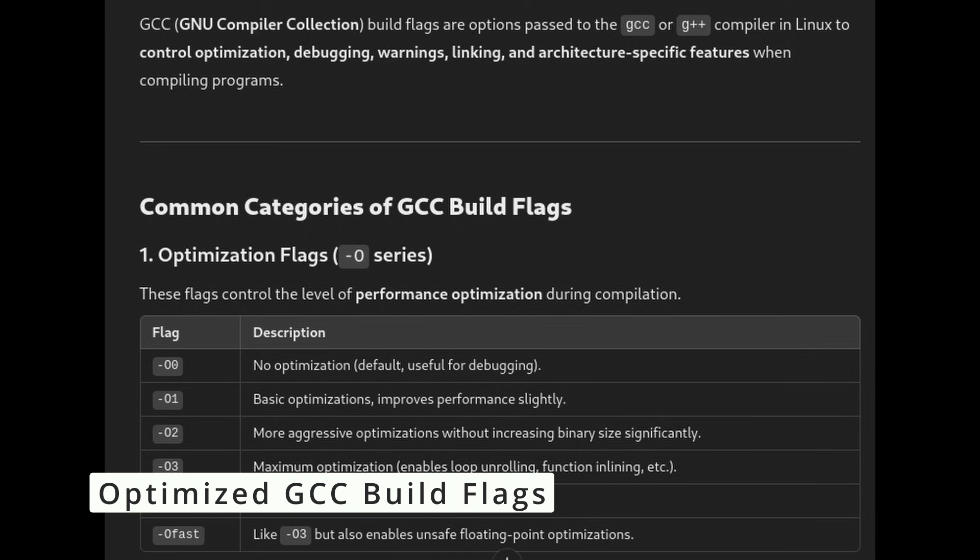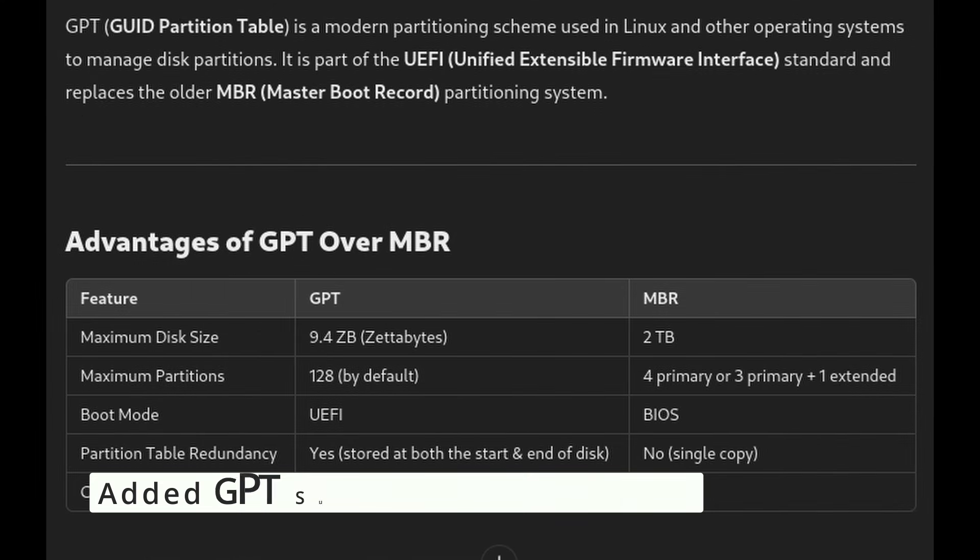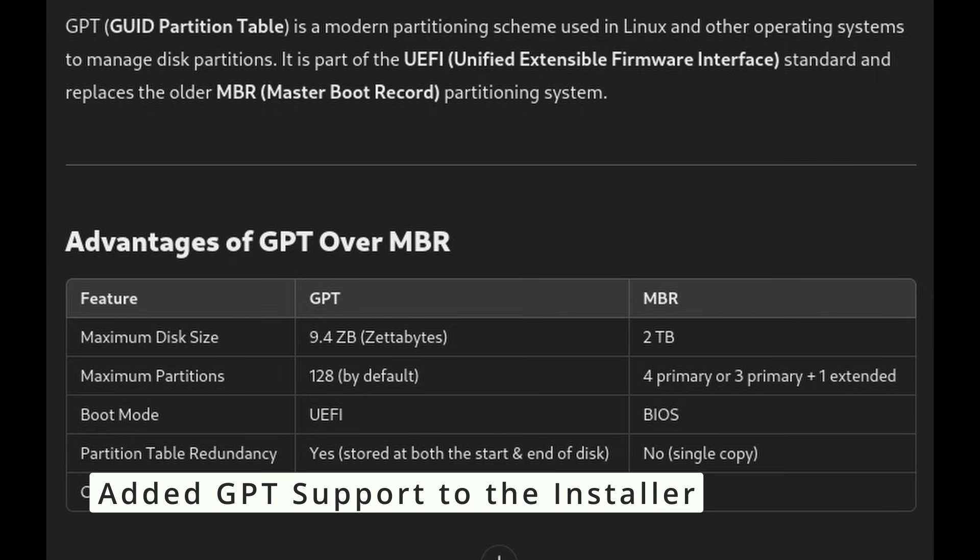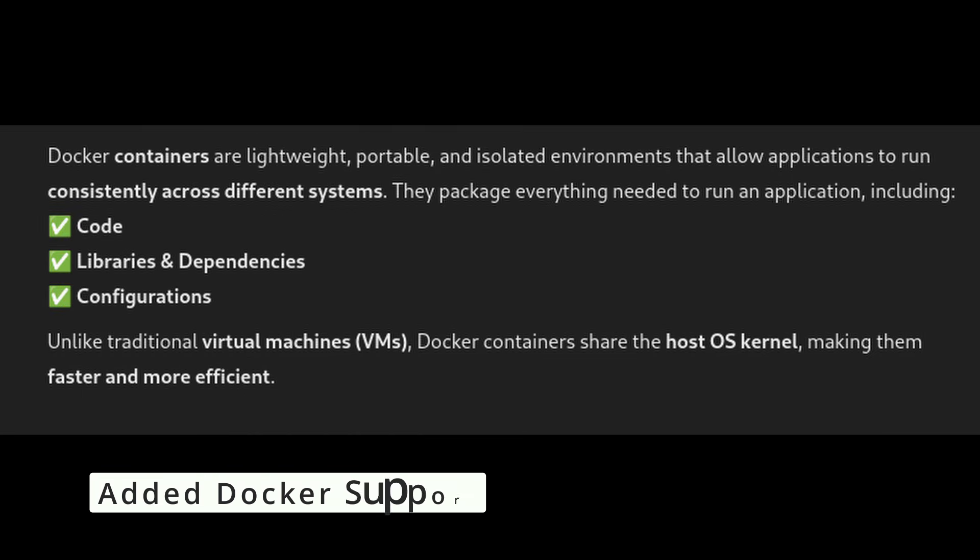They optimized GCC build flags. This makes the system a little faster and more efficient when compiling software. If you install PortUX, it now supports modern GPT partitioning, which is great for newer hardware. If you're into development, you can now run Docker containers on PortUX.